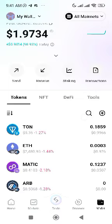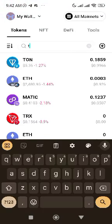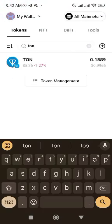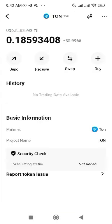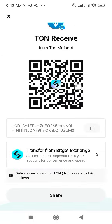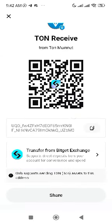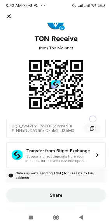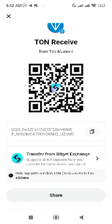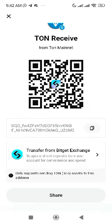After that, click on the search icon and type 'TRON' — it will bring it up. Click on TRON, then click 'Receive'. You'll see the address. Click to copy it, and you'll see 'Address Copied'.